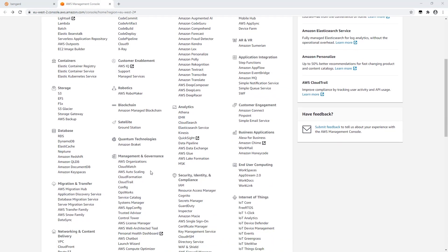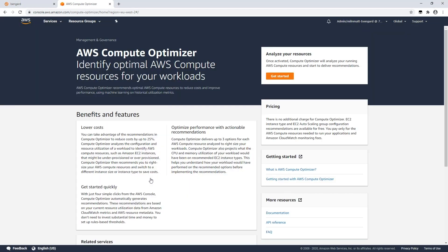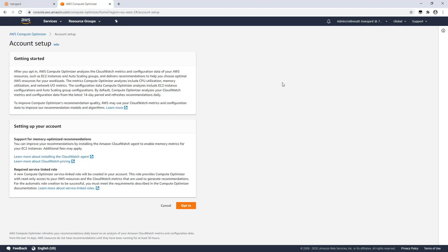Once loaded to the console, go to AWS Compute Optimizer — this is found in the Management and Governance section. The first time you launch the service, you're presented with a splash screen. Go ahead and click the orange Get Started button. On this screen, review the Get Started boxes and click opt-in. And that's it — Compute Optimizer will begin to review your CloudWatch metrics, and around about 12 hours from this, will be presenting you with recommendations.